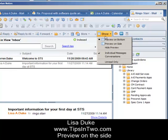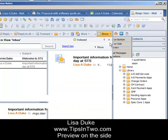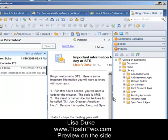So he is going to say show preview on the side. And now he can see the preview on the side just like he is used to at his other organization.